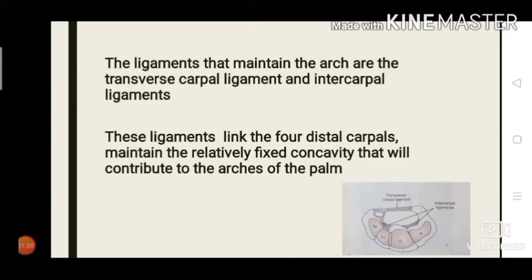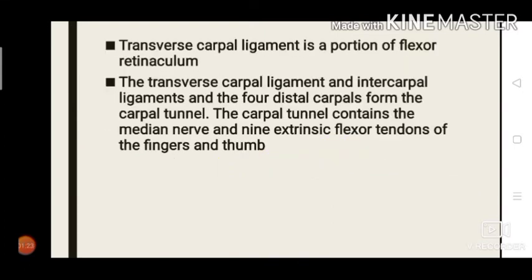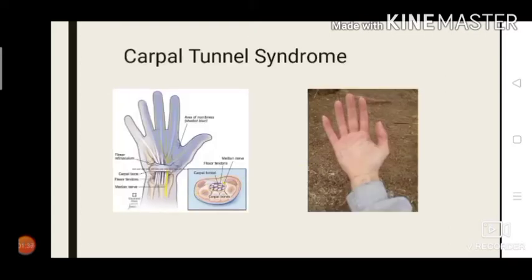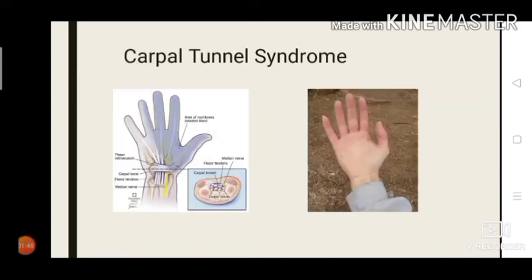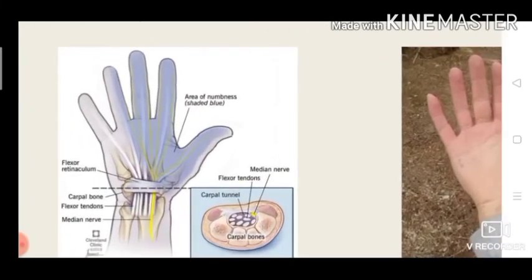The ligaments that maintain the arch are the transverse carpal ligament and intercarpal ligaments. These ligaments link the four distal carpals — trapezium, trapezoid, capitate, and hamate — and maintain a fixed concavity that contributes to the arches of the palm. The transverse carpal ligament is a portion of the flexor retinaculum, and together with the intercarpal ligaments and the four distal carpals, they form the carpal tunnel. The carpal tunnel contains the median nerve and the nine extrinsic flexor tendons of the fingers and thumb.